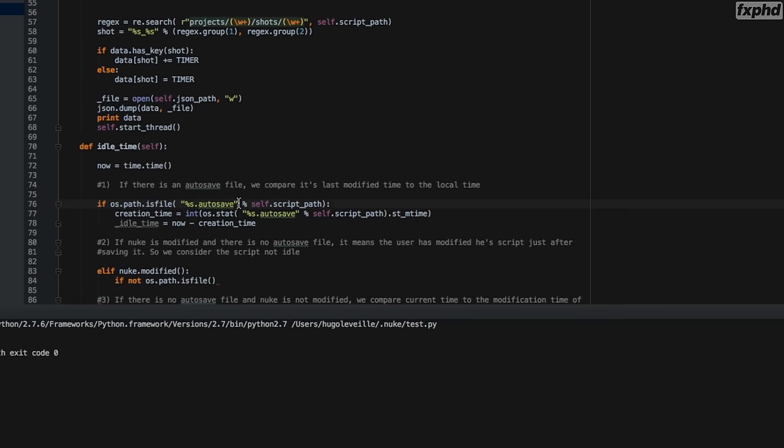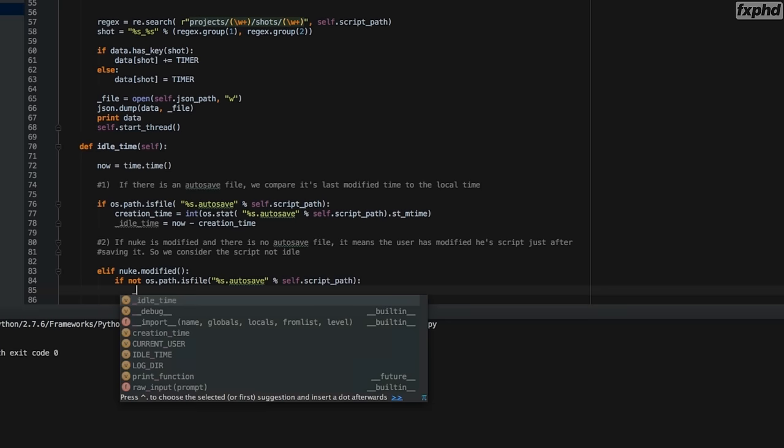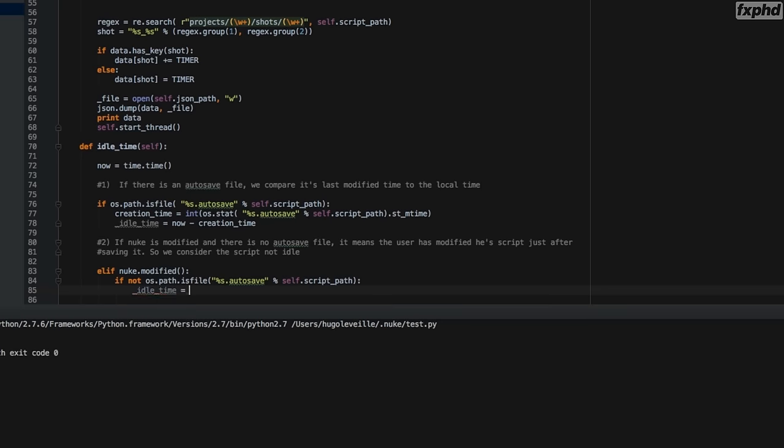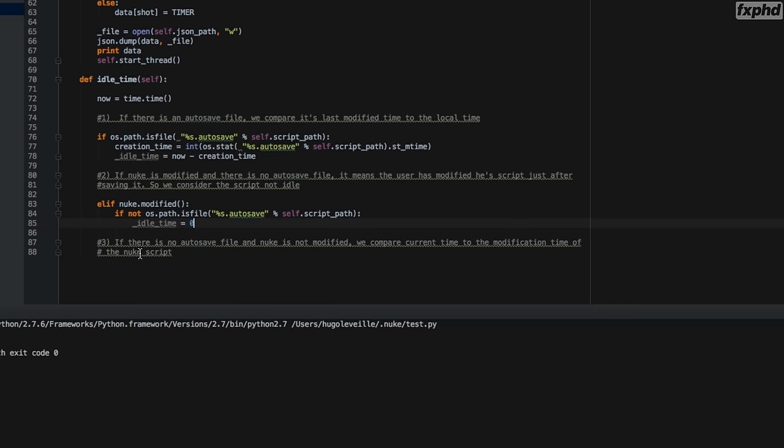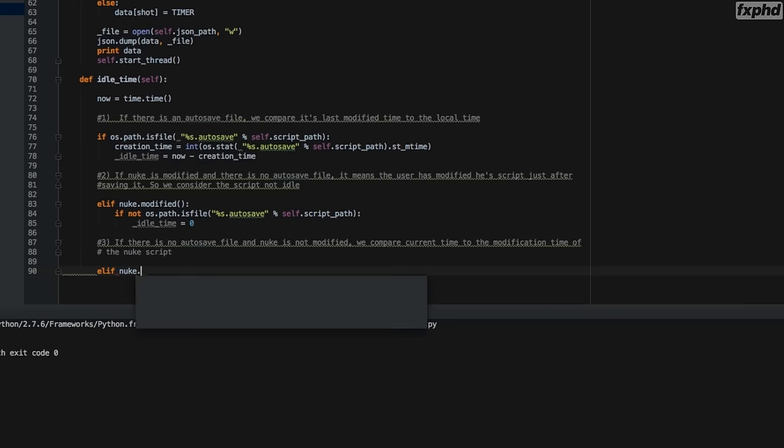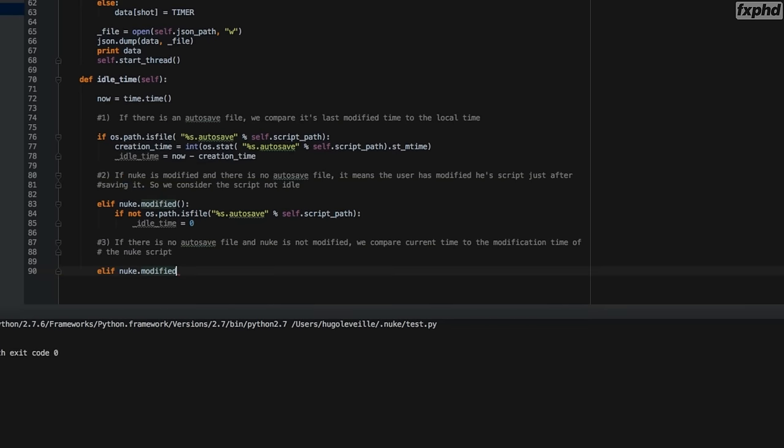This script will also auto-detect if a Nuke instance is idle or not. So if you have multiple shots open at the same time, we'll make sure that the time is not calculating for a Nuke instance that you're not actively using.